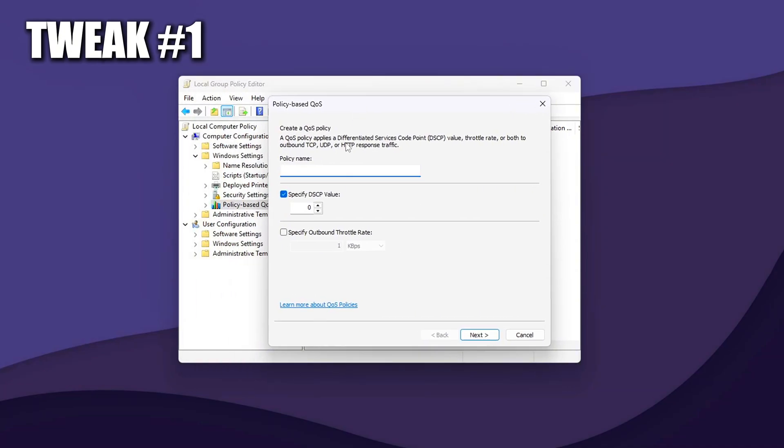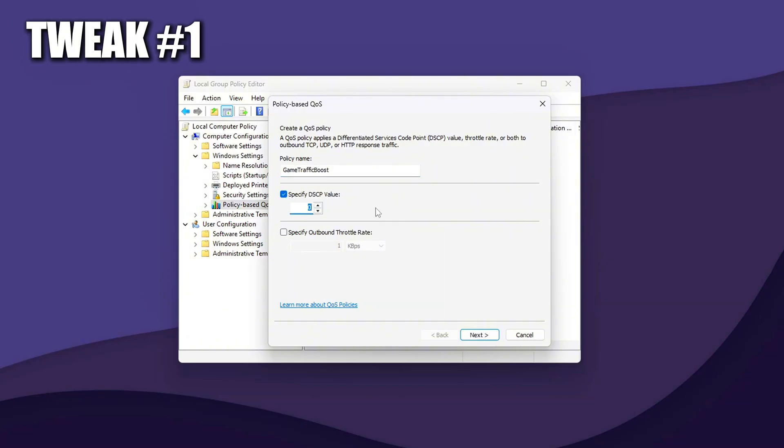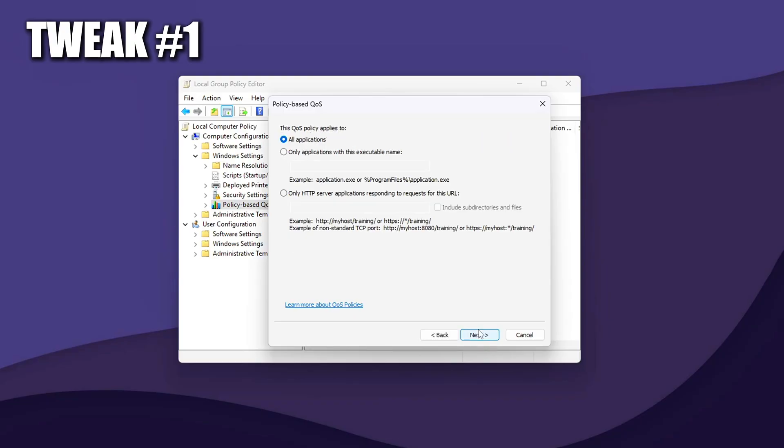Policy Name: Give it a clear name like Game Traffic Boost or the name of your game. Specify DSCP value. Set the DSCP, Differentiated Services Code Point, value to 46. This marks the traffic as Expedited Forwarding, which is high priority across many routers and switches.